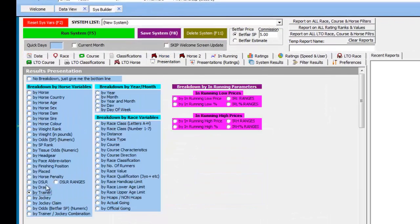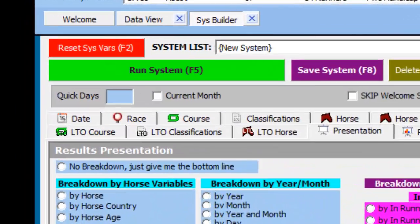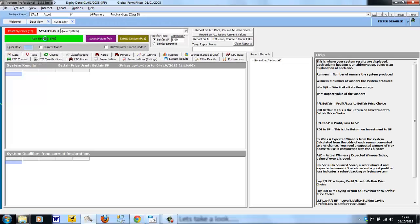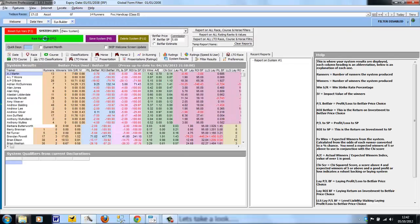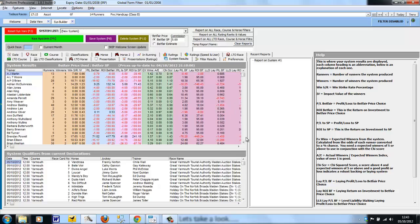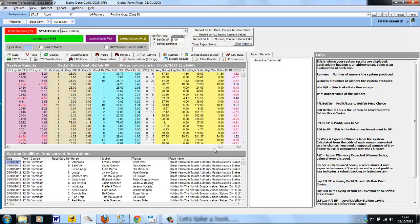So we've made our criteria choice. In the Presentation tab, we choose by trainer, which in this case is already selected, and then we run the system from the green button at the top. This returns all the trainers who have runners today and their last 14-day record: the number of runs they've had in the last 14 days, the wins and their strike rate, the profit you would have made at Betfair SP, the profit to industry SP, and so on. Further along is more information about wins and places, etc.